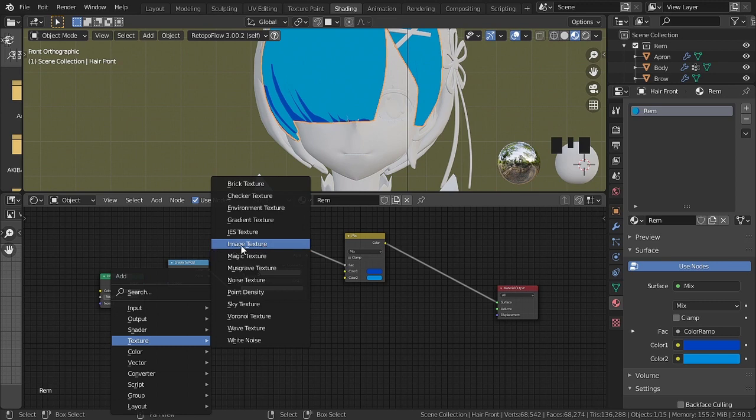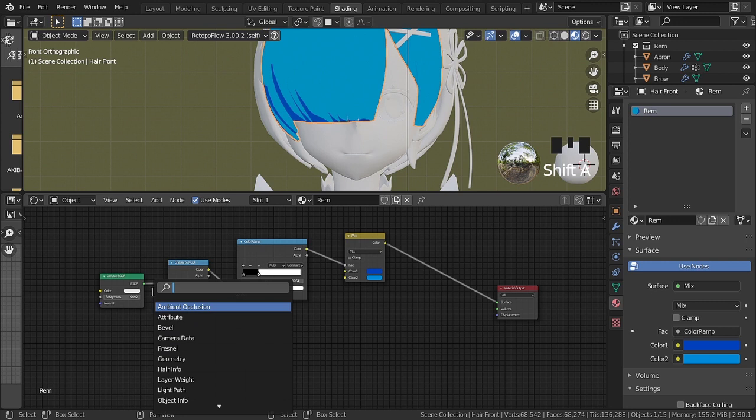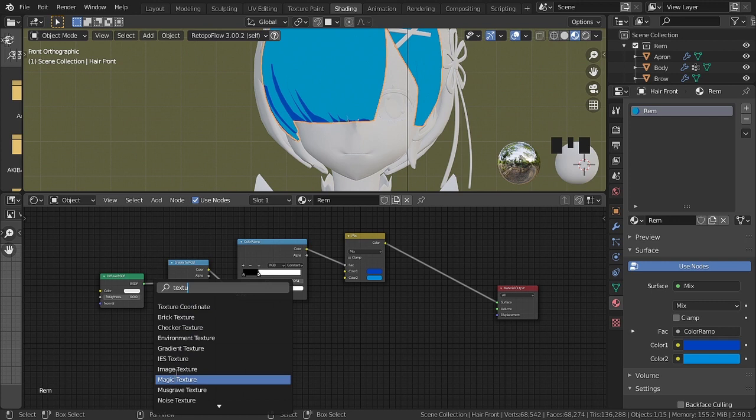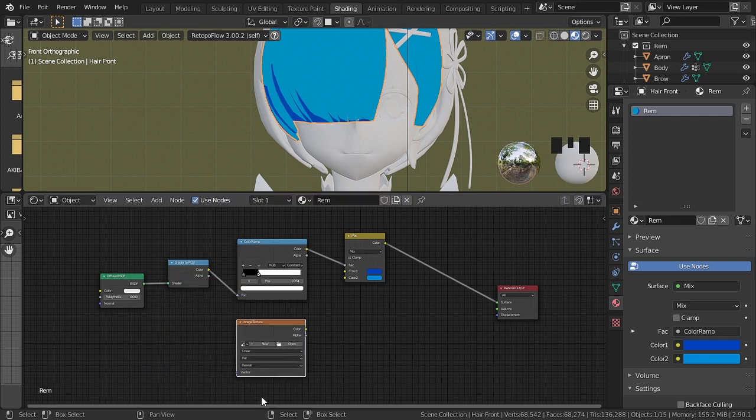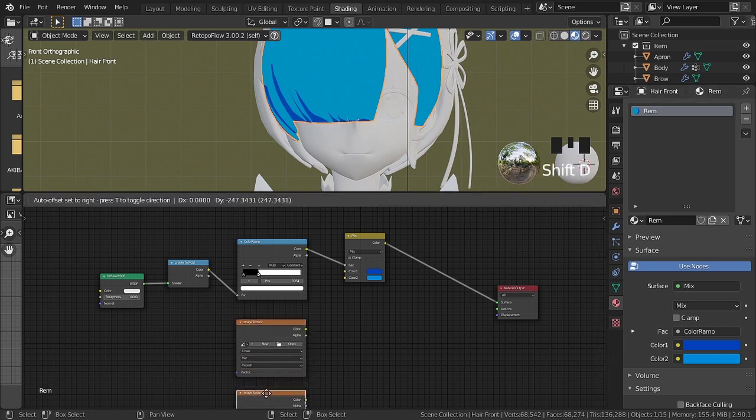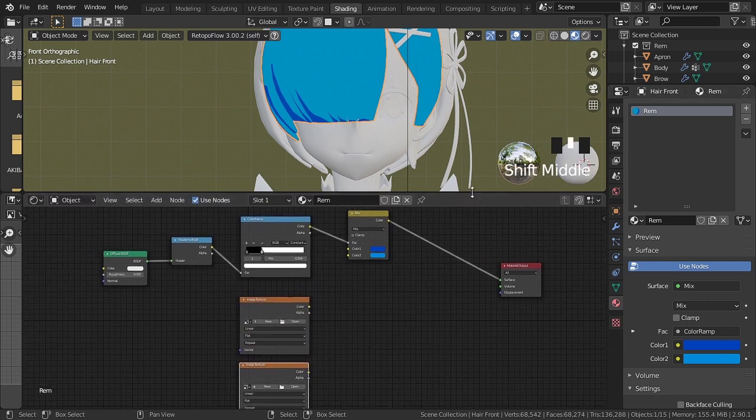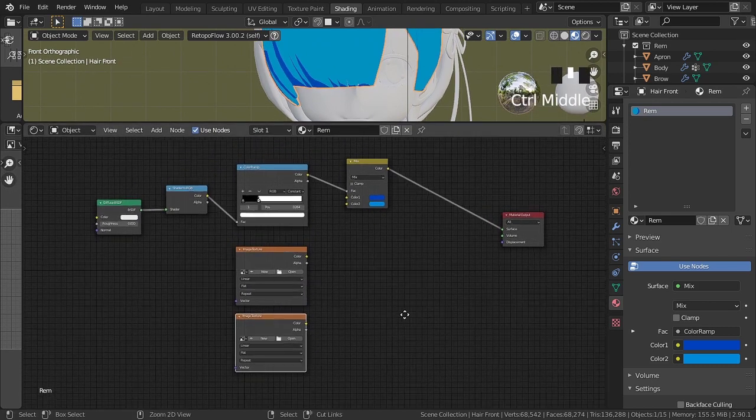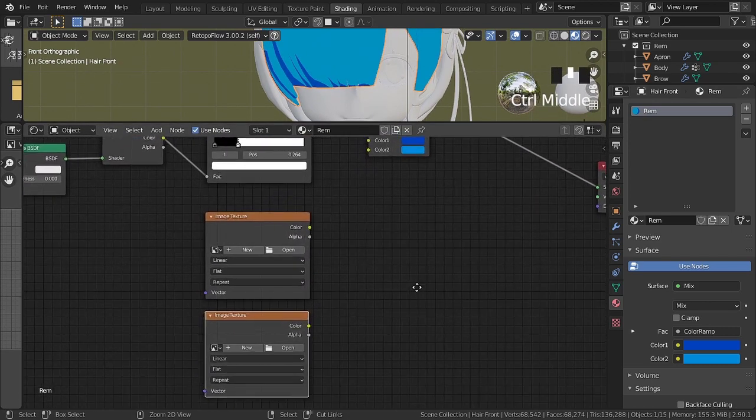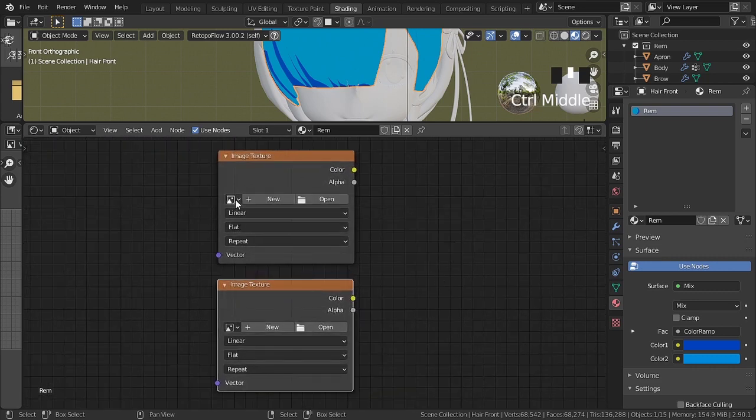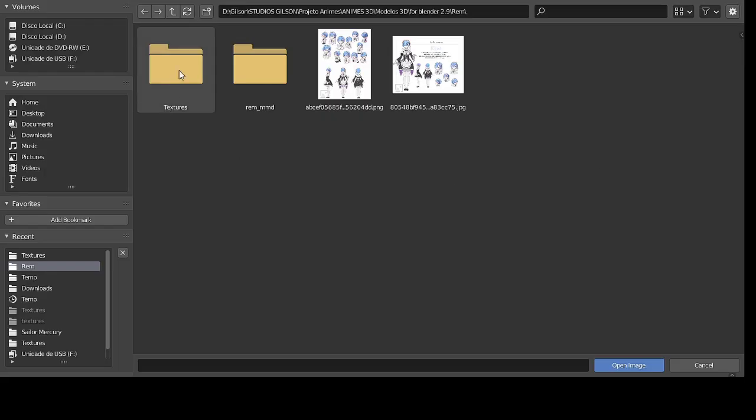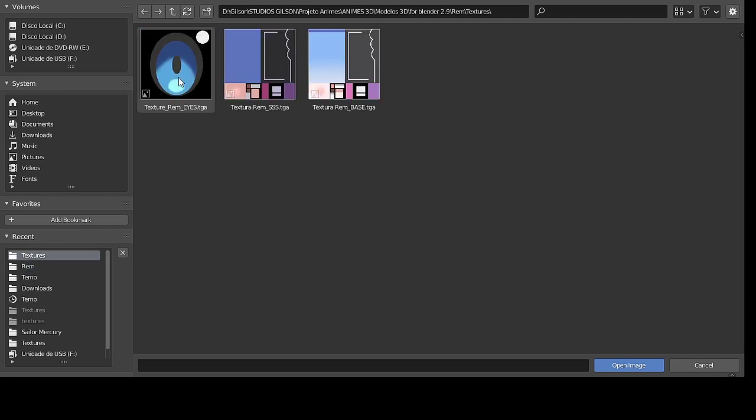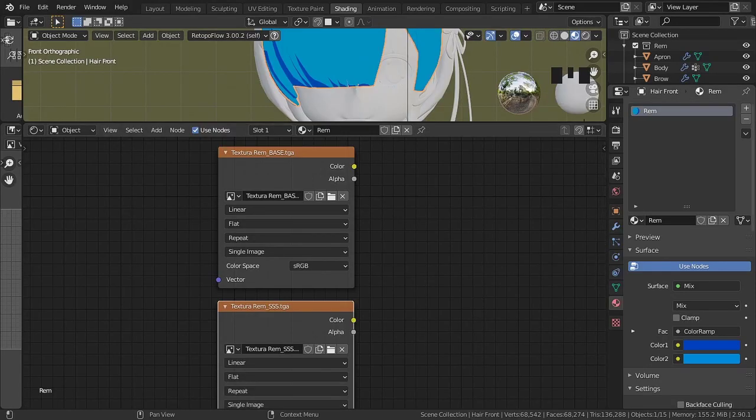Now the next node I'm going to add is image texture, which can be found in textures. Or we can use the search field to find it easier. Use shift plus D to duplicate the node. To add the texture press the open button. It will open the window with the files and folders. Just locate the texture and press open texture. On the second node I did the same thing. Just added a different texture.